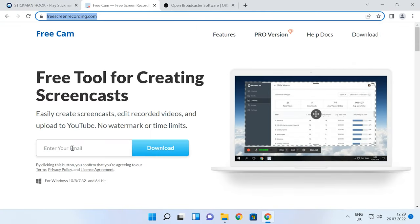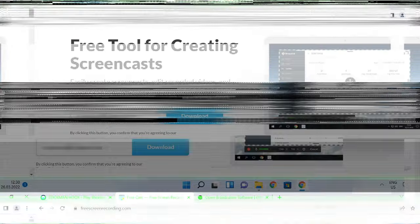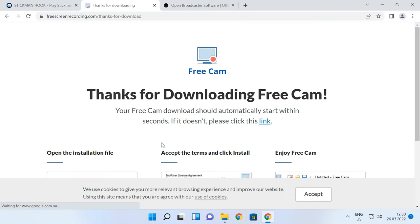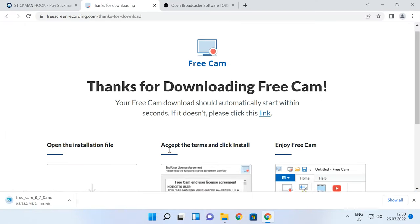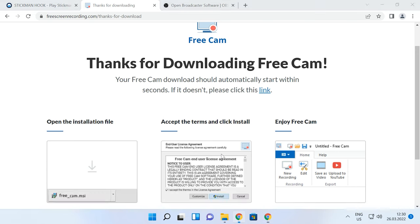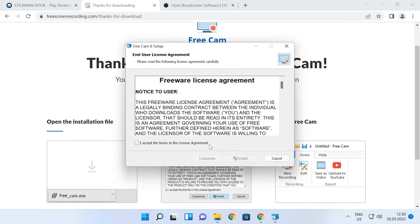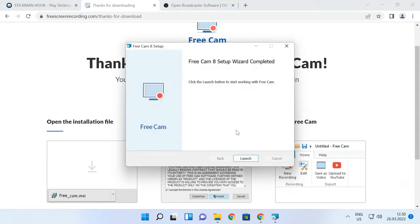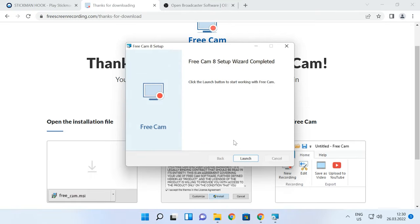Let's start with FreeCam, which is a free utility — easy to use but very effective. Visit the official website, give your email, click to download, and then run the installer. When the installation is over, start FreeCam.